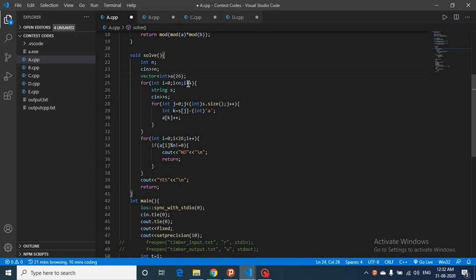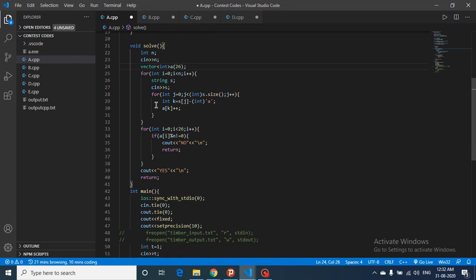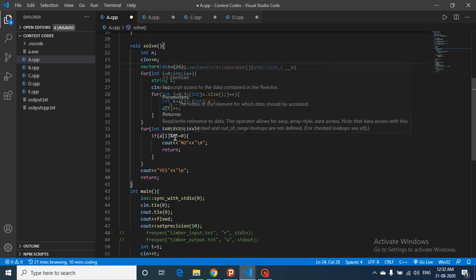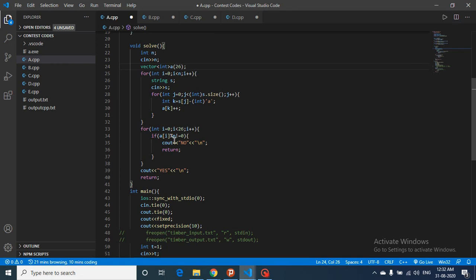Then iterate over that string and insert the frequency of every character in this vector. Then what you can do is iterate over this frequency vector and check that every number or every character should be a multiple of n. If it should not be a multiple of n, then the answer is no.